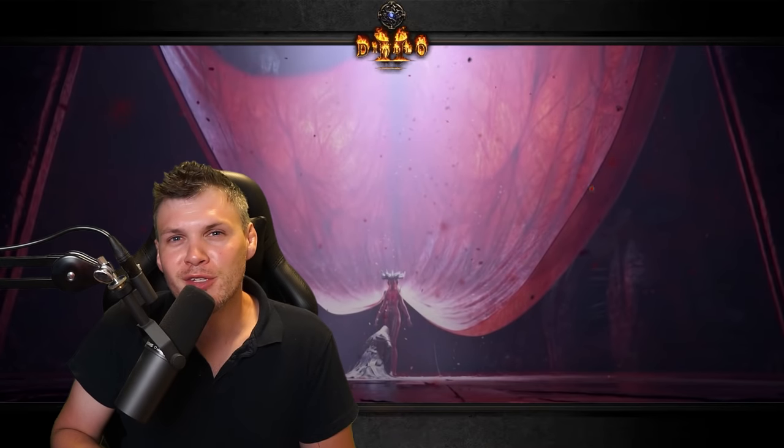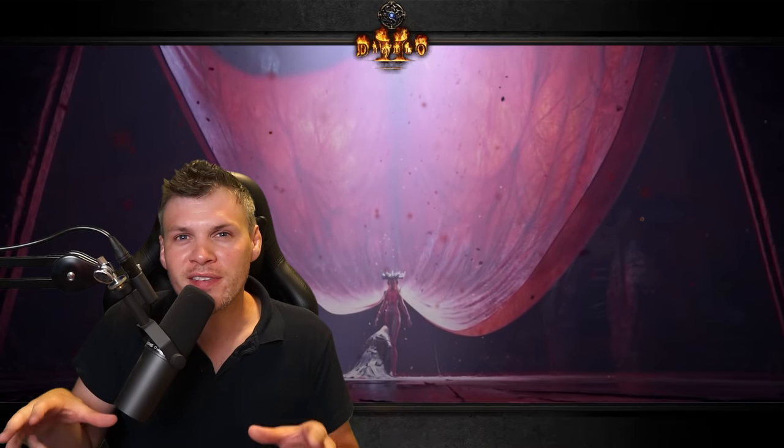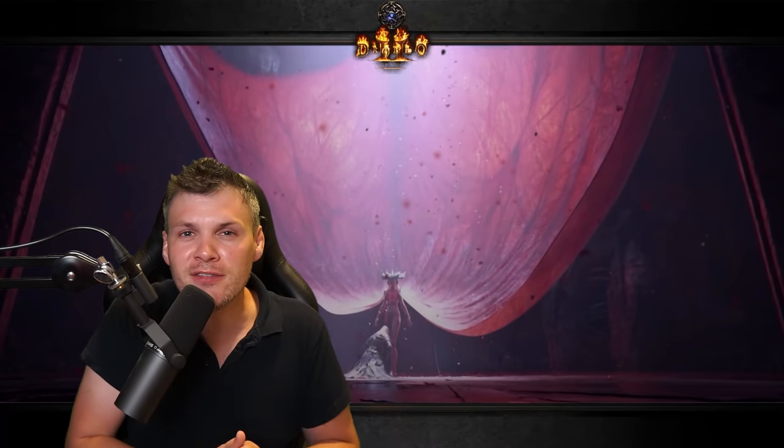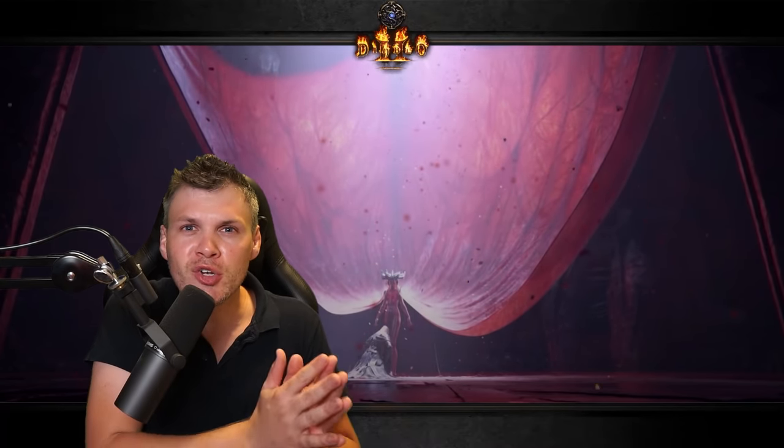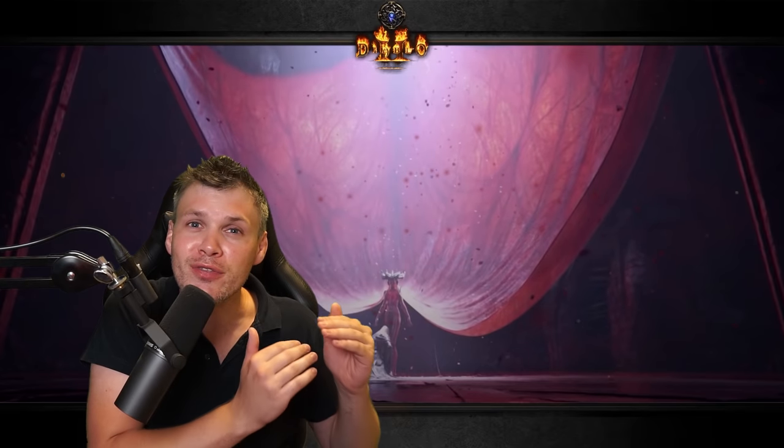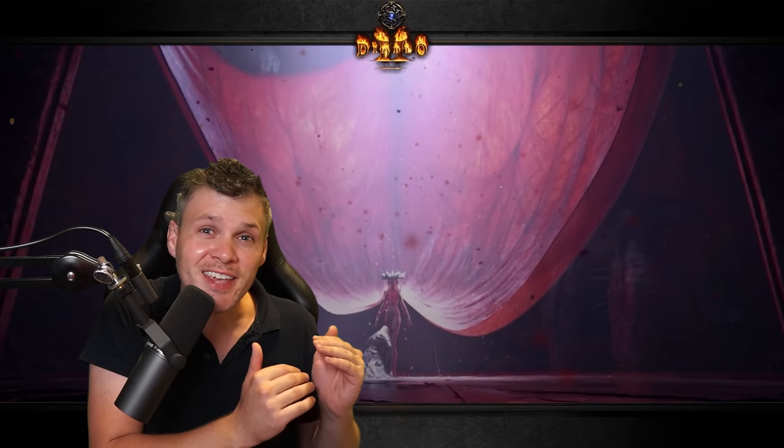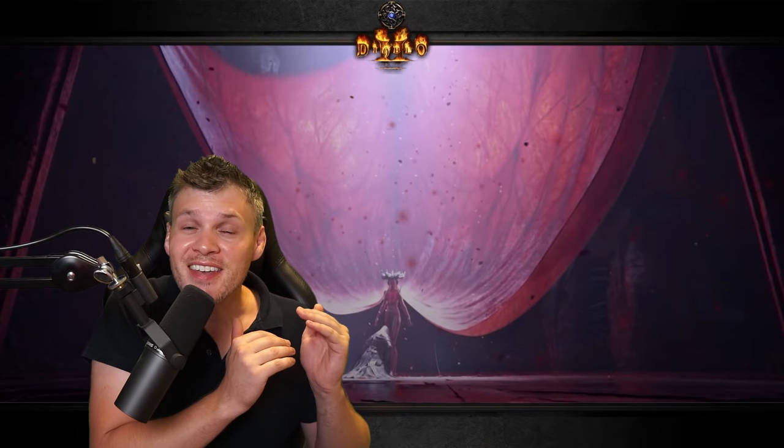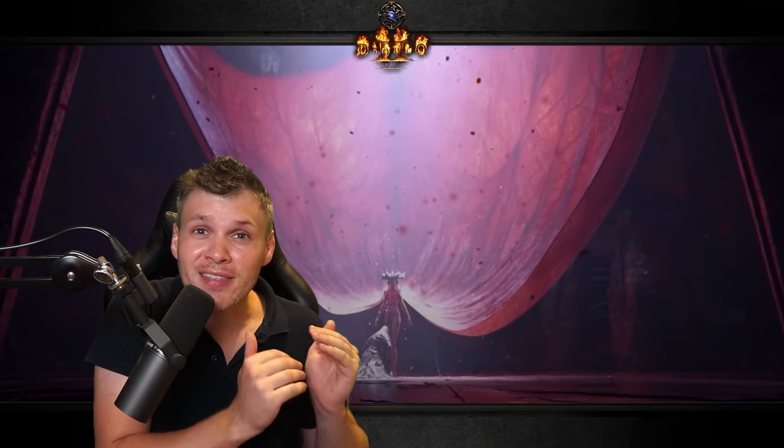What is going on Diablo 2 fans? Dobrunsky here. In today's video I'm going to quickly show you guys how to take your theorycrafting in Diablo 2 to the next freaking level.